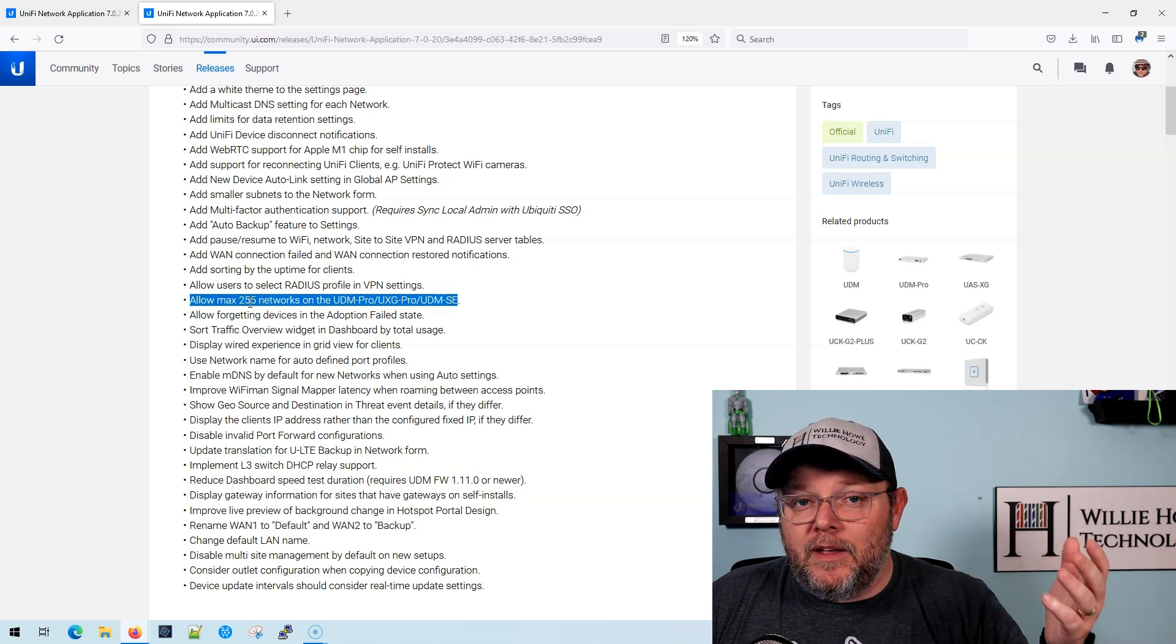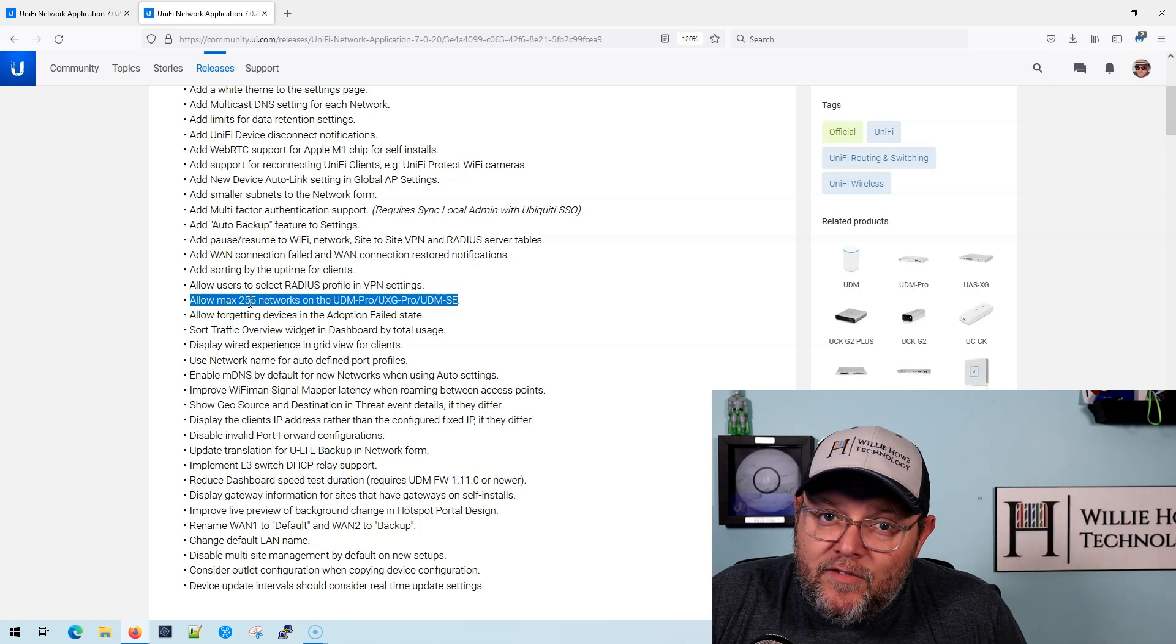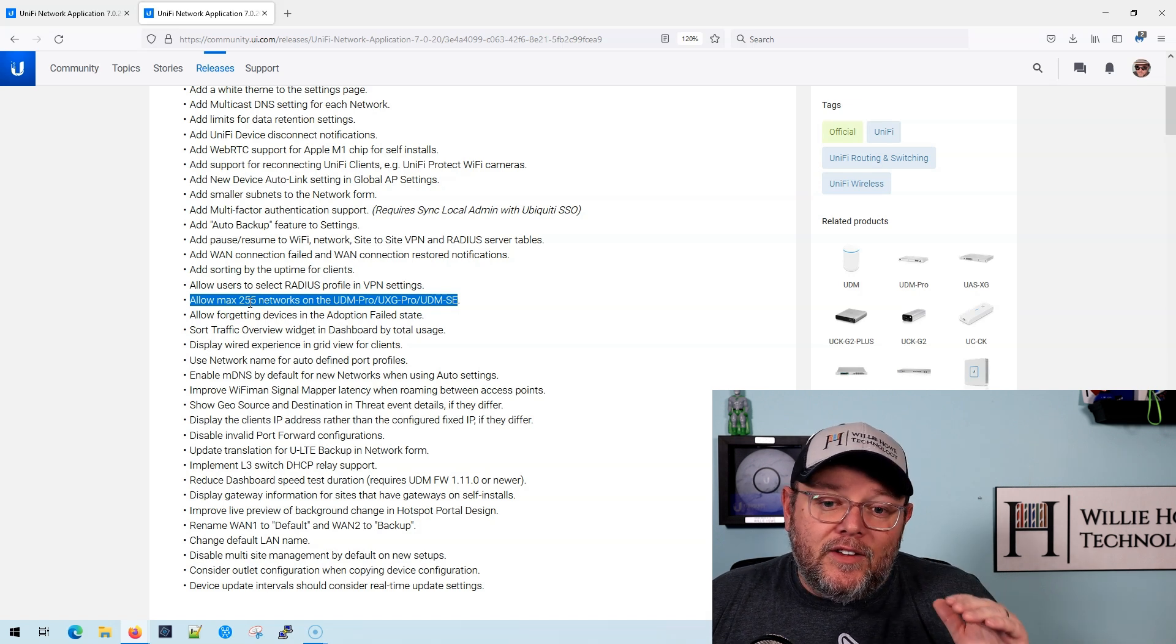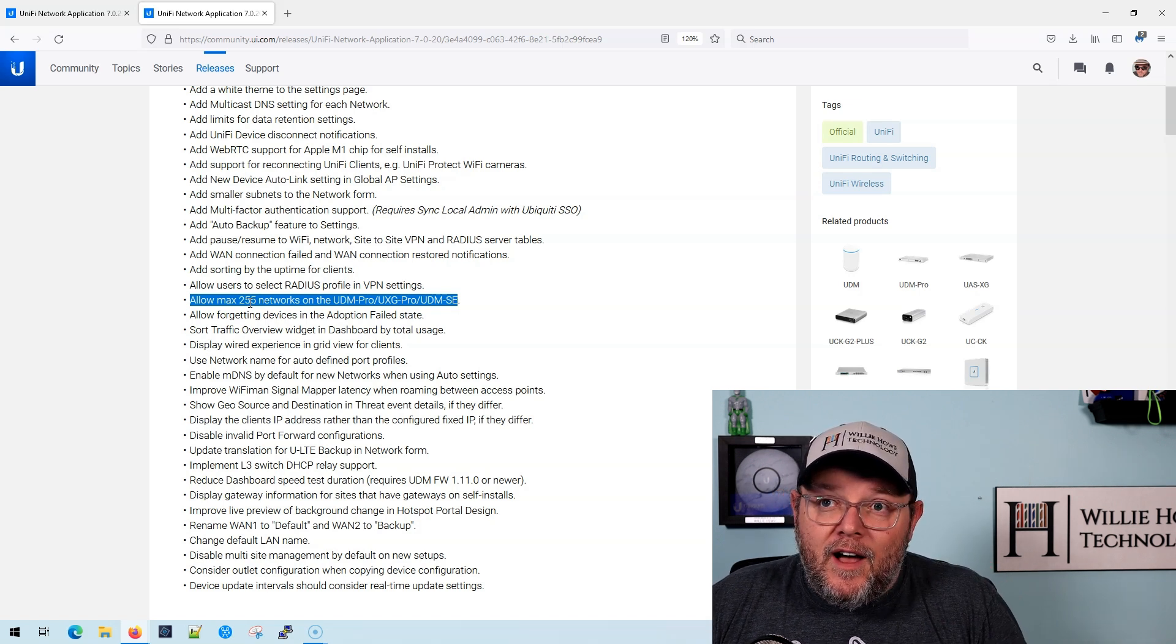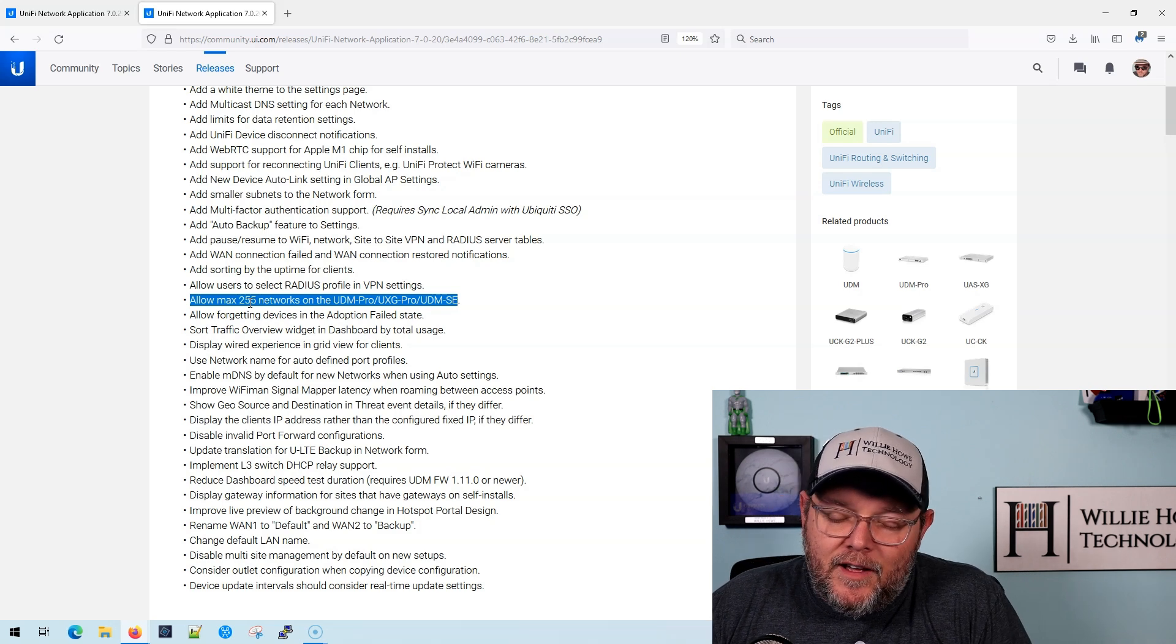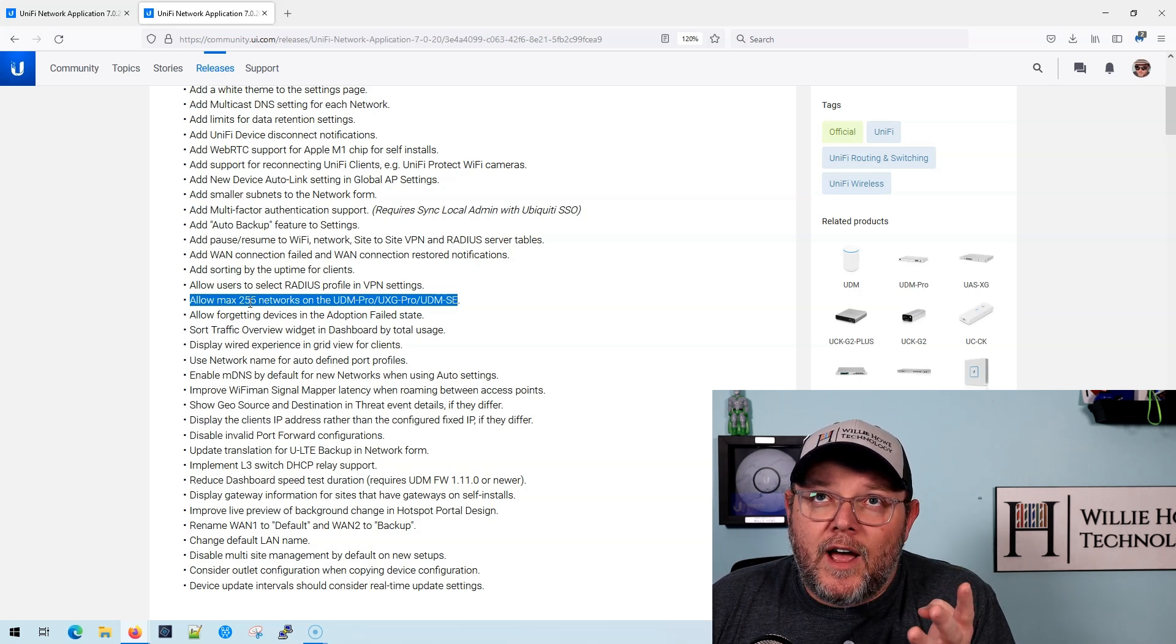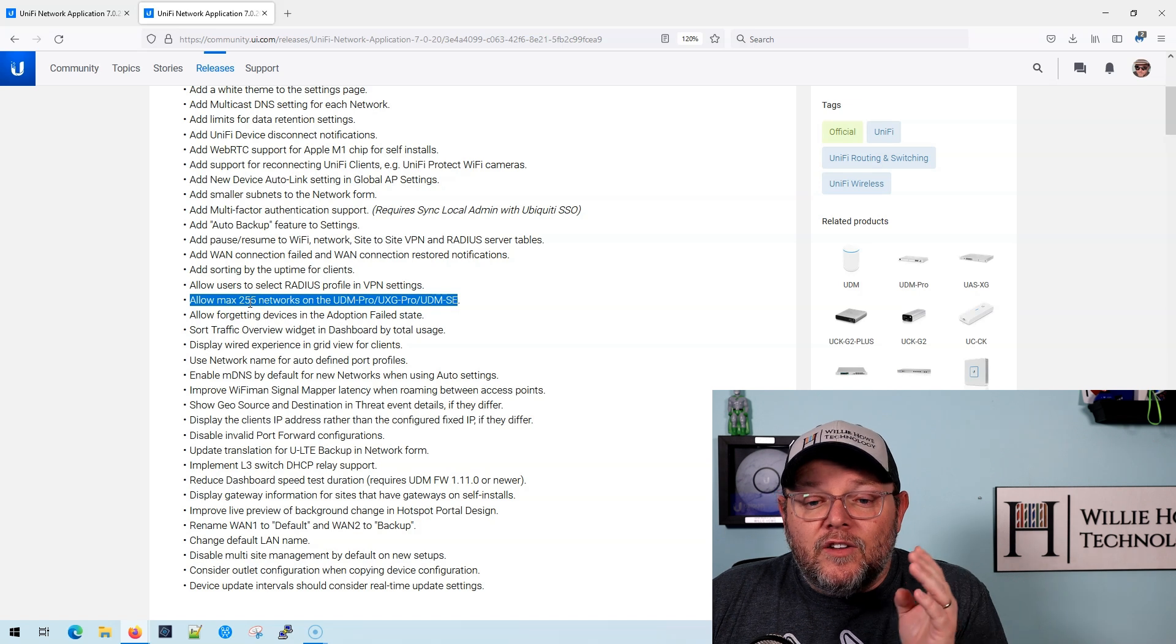If you add a VPN, now you've got 253 additional. But the point is that it's going to support a lot more networks. Is that four times more networks now?